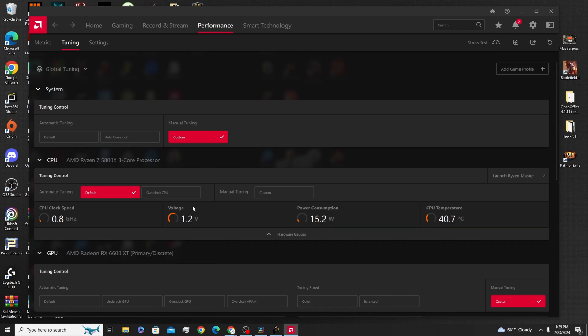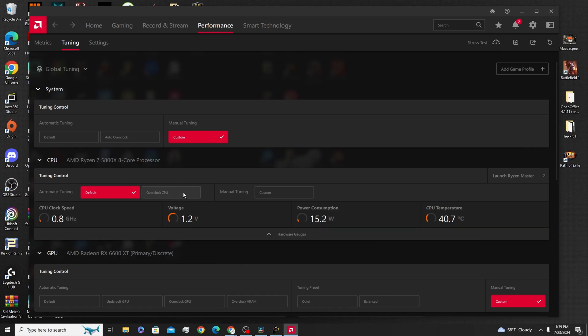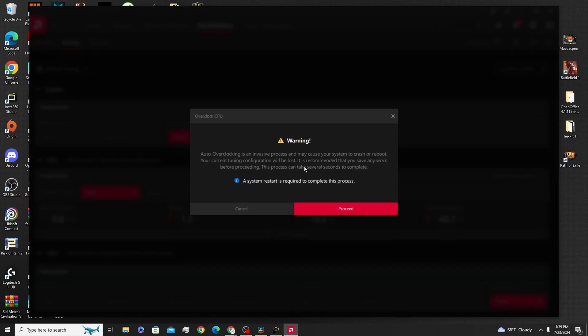Going over to the CPU, this is just as simple. Essentially, you could do the same thing. Just click Overclock CPU, it'll give you the same warning. You click Proceed, it'll restart your computer, and you'll gain performance.